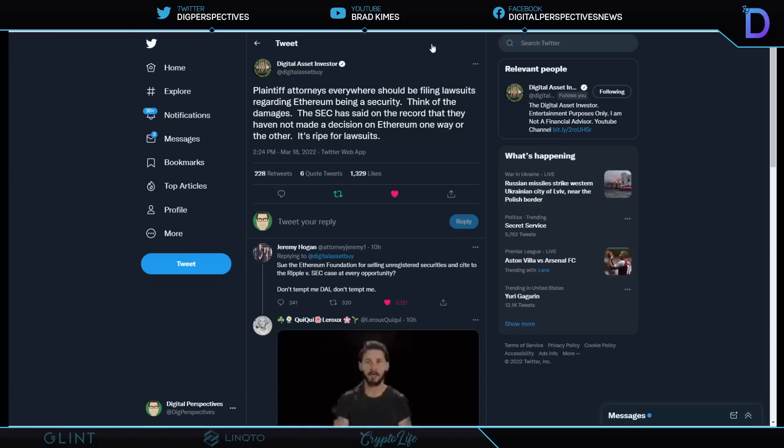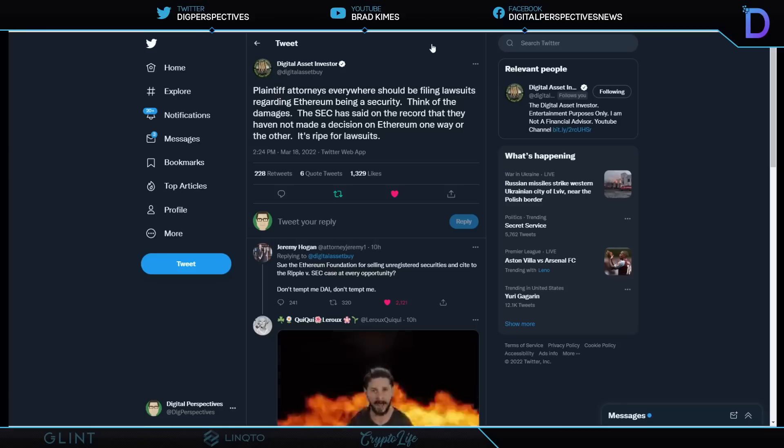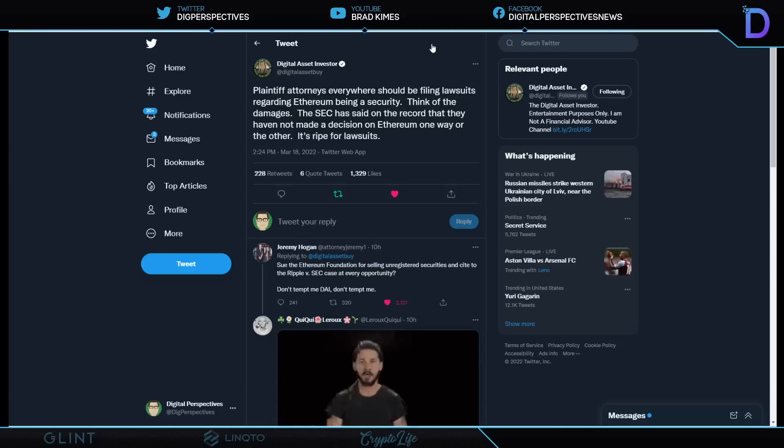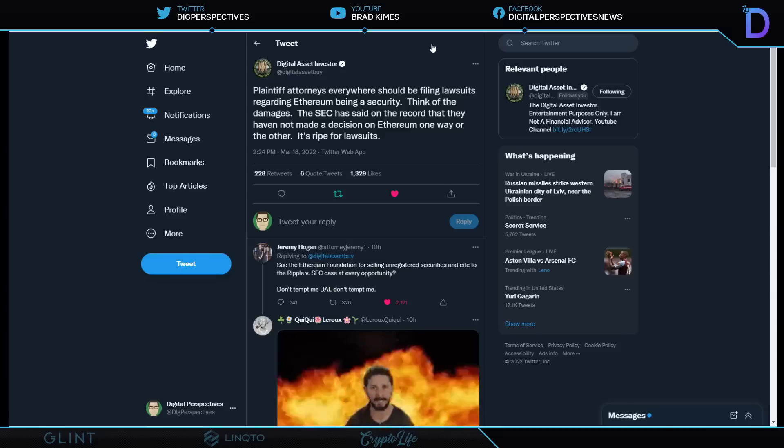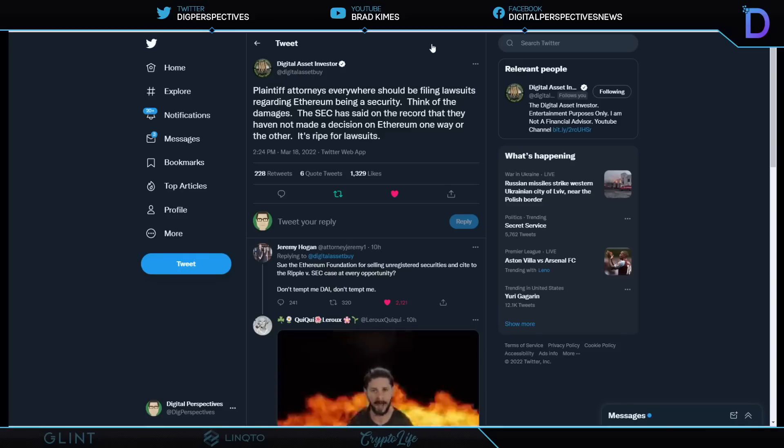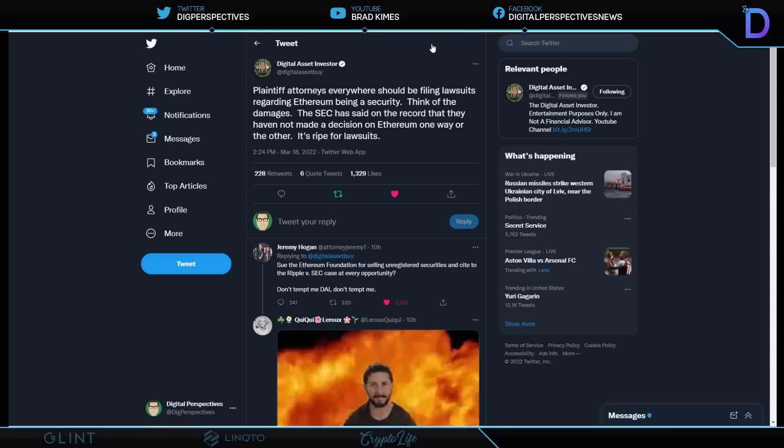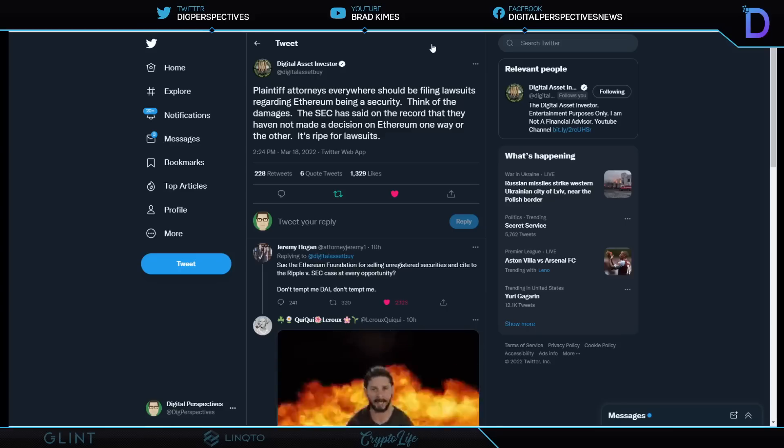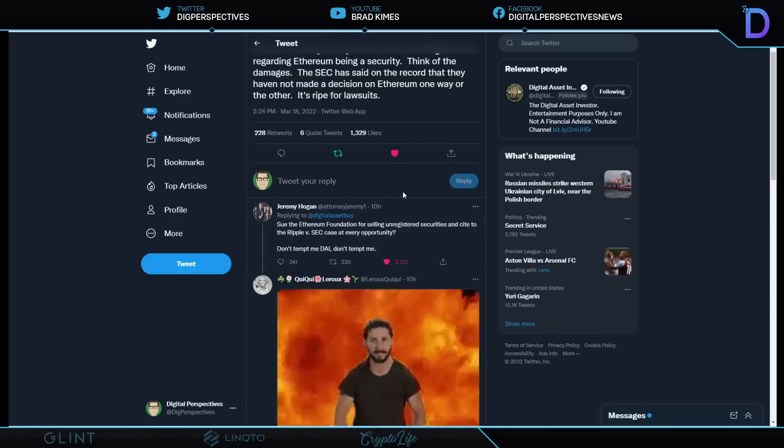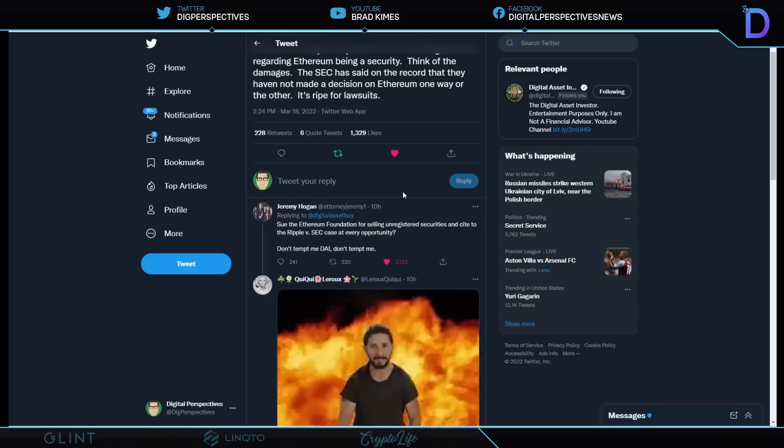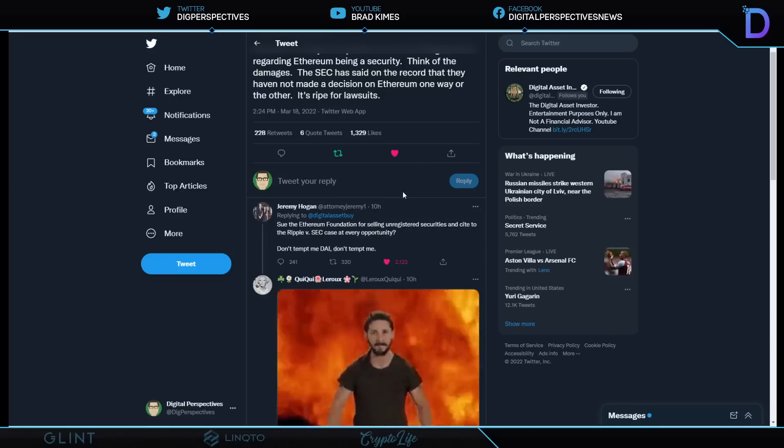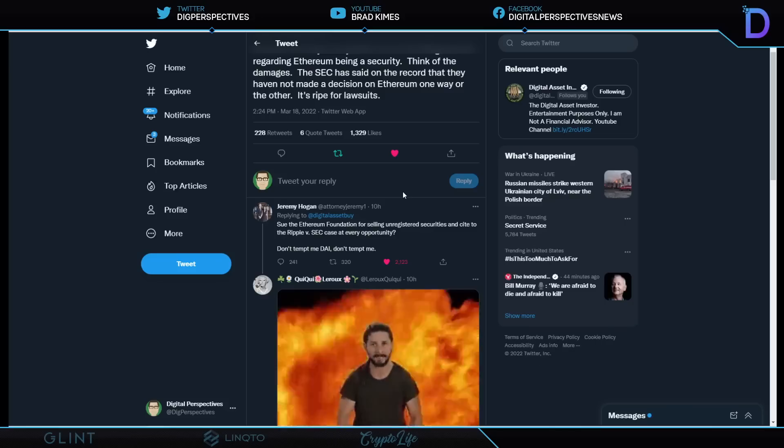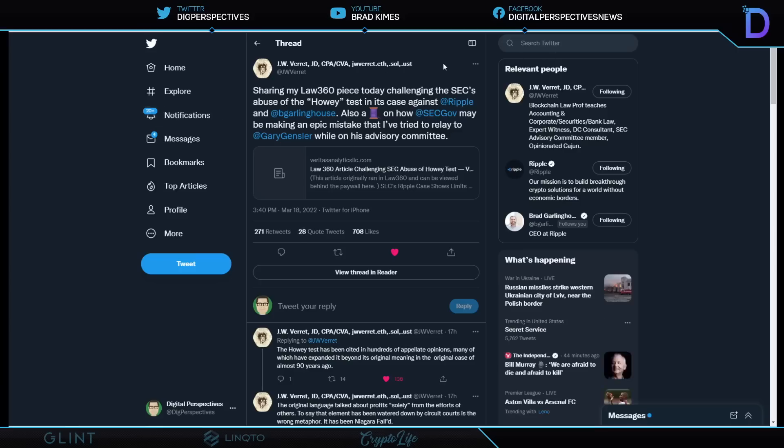This is an excellent point here from digital asset investor. Jeremy Hogan chimes in. DAI says here, plaintiff attorneys everywhere should be filing lawsuits regarding Ethereum being a security. Think of the damages. The SEC has said on record that they have not made a decision on Ethereum one way or another. It's ripe for lawsuits. Jeremy Hogan says, Sue the Ethereum Foundation for selling unregistered securities and cite to the Ripple versus SEC case at every opportunity. Don't tempt me, DAI, don't tempt me. That's good stuff.